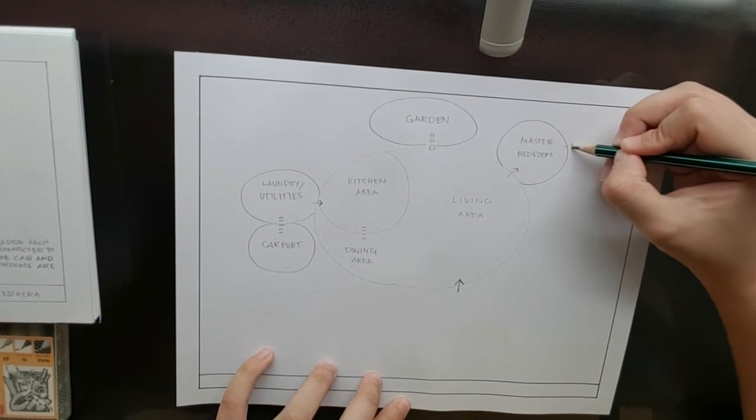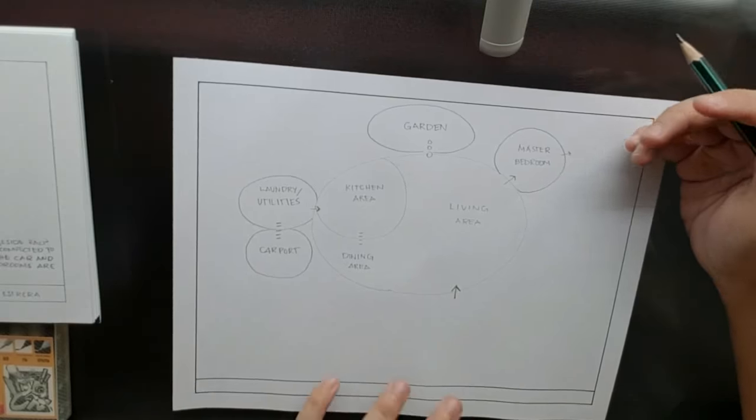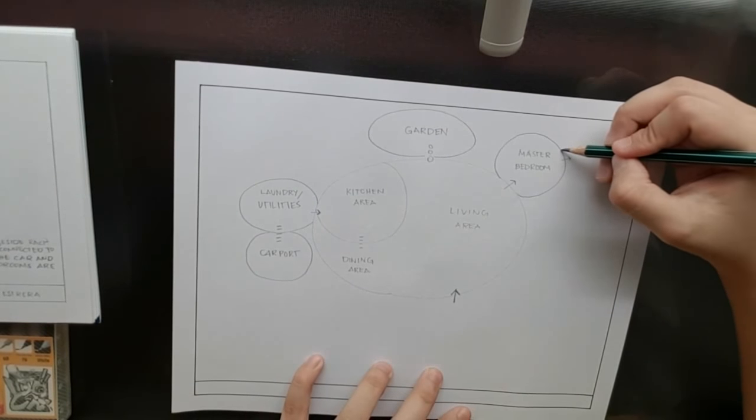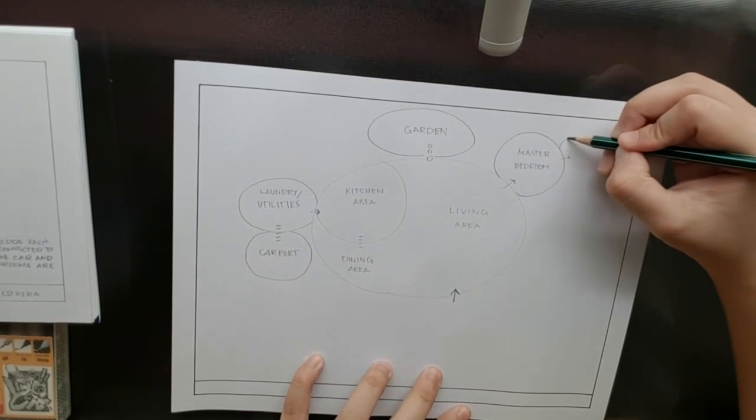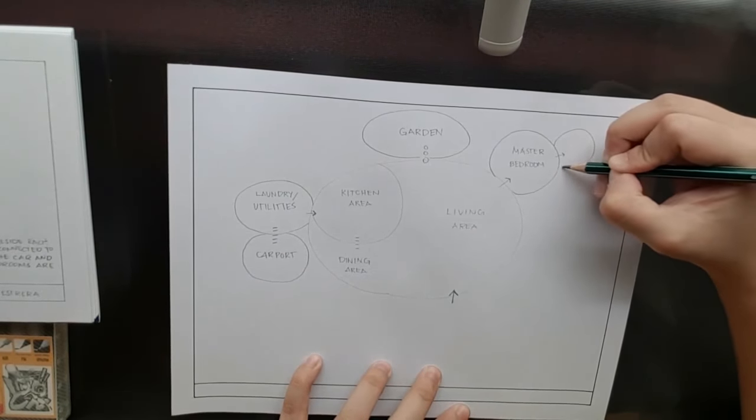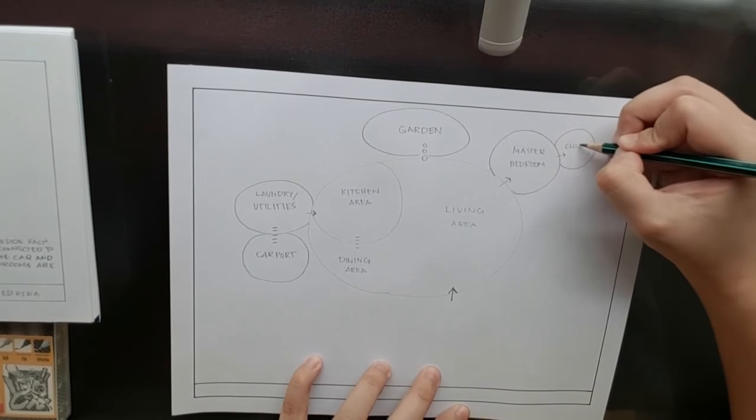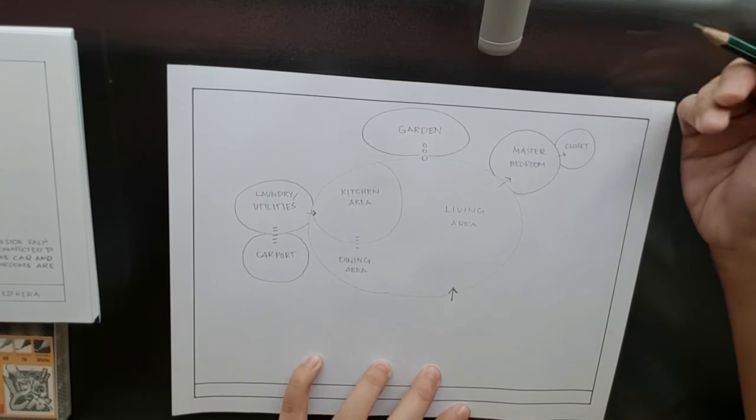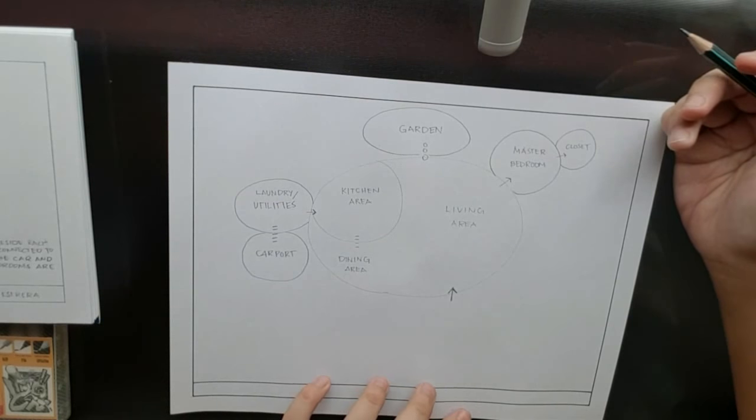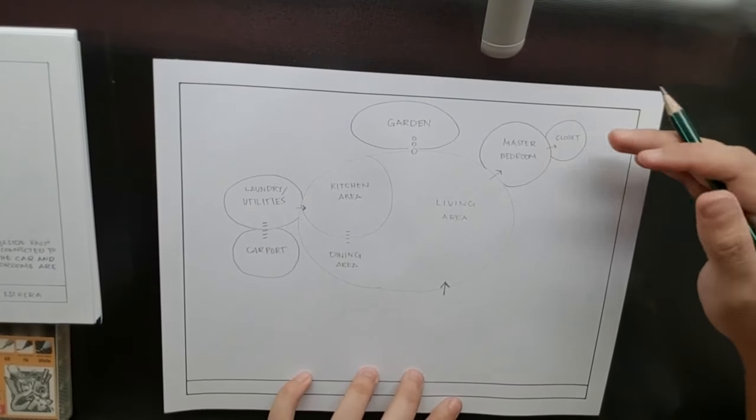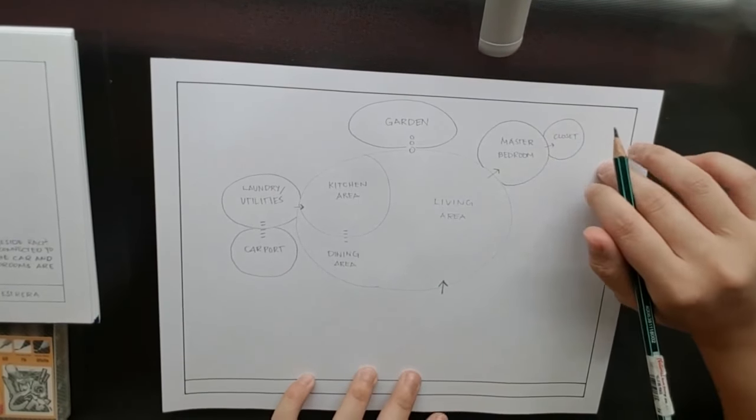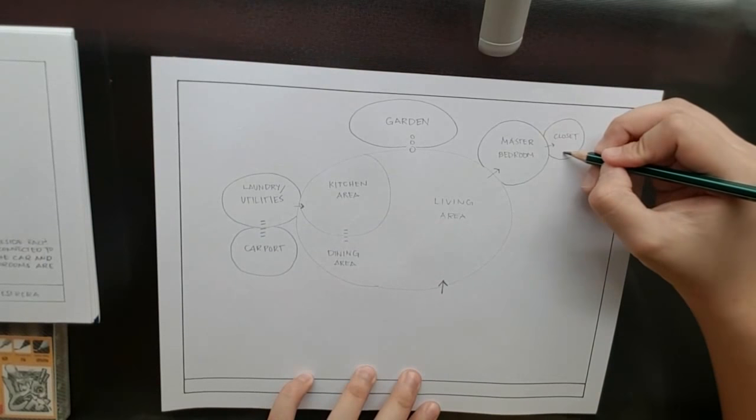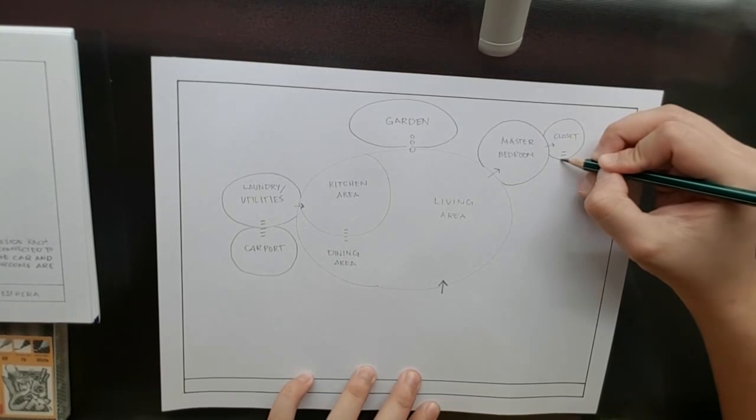And then connected to the master bedroom would be the closet or the walk-in closet. So I want the closet to be interconnected with the toilet and bath so that you don't have to go outside your bath and then go to the closet just so you can dress up.